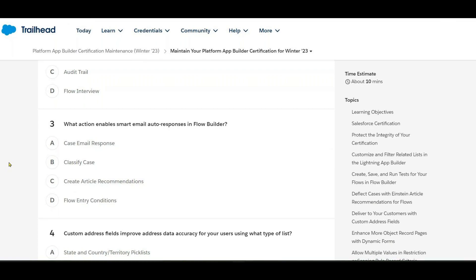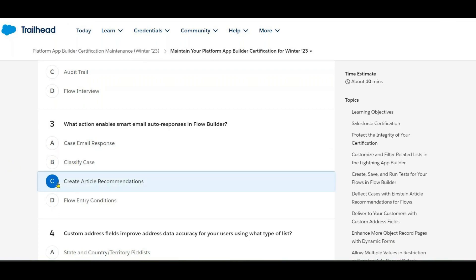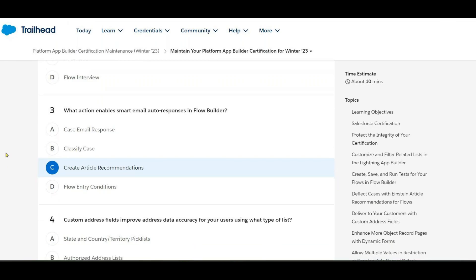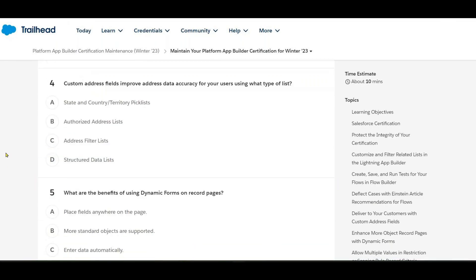Next: what action enables smart email auto-response in Flow Builder? The options are: case email response, classify case, create article recommendation, flow entry conditions, and case article recommendations.